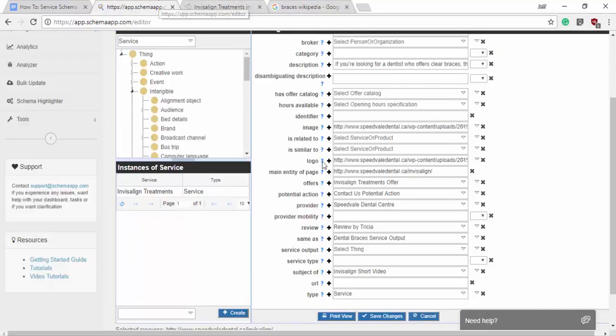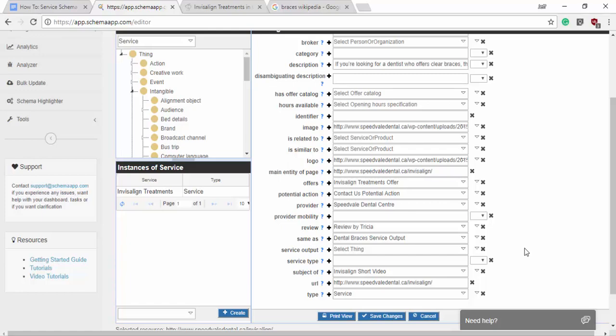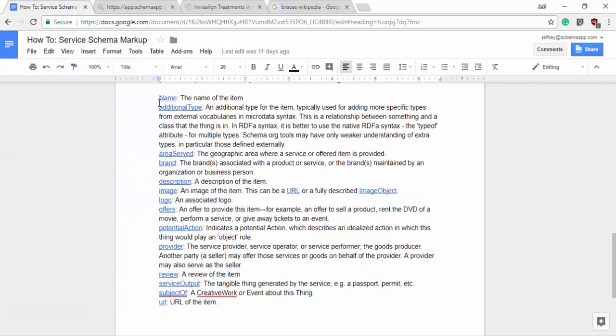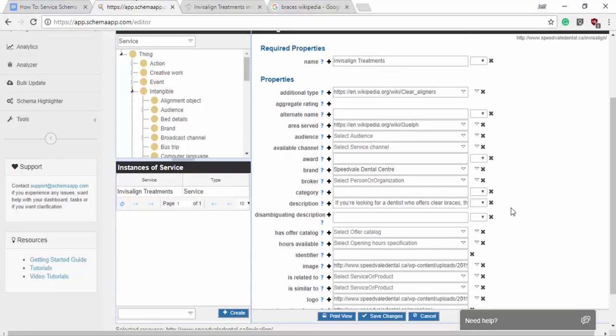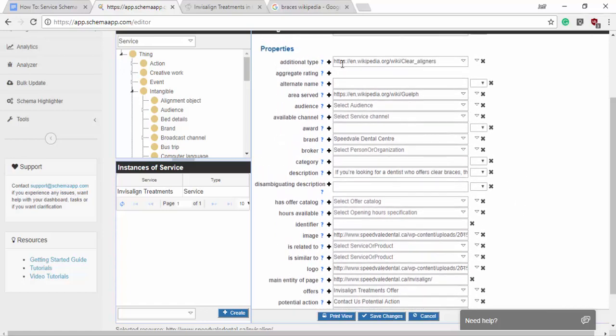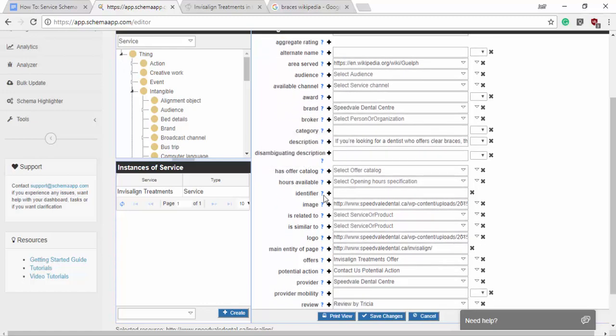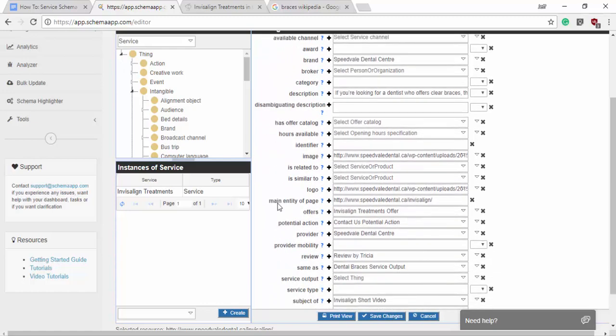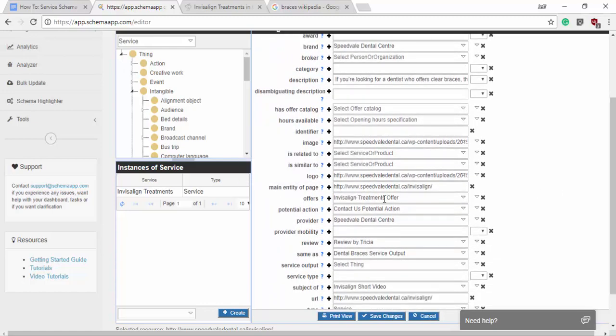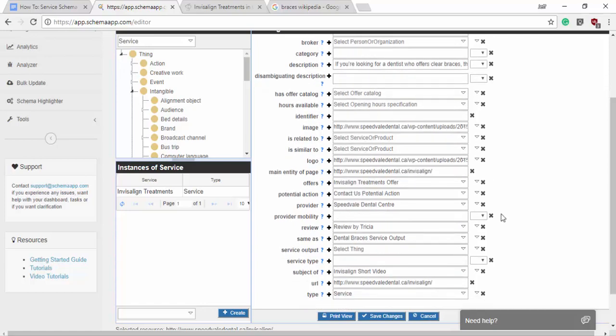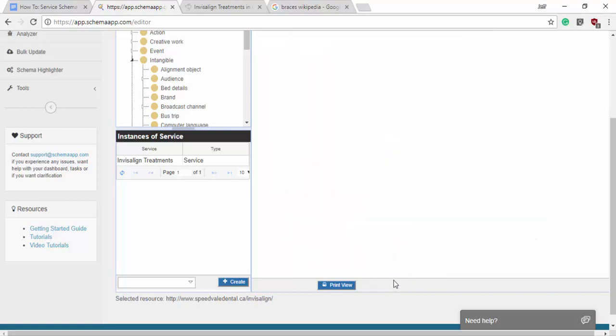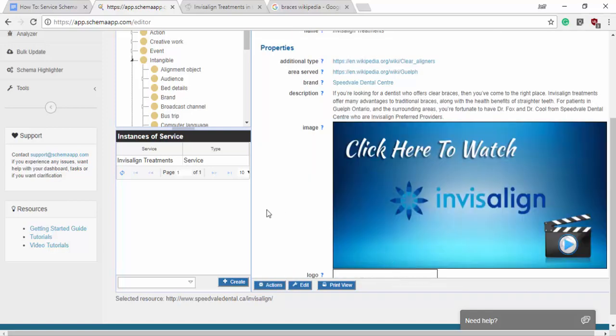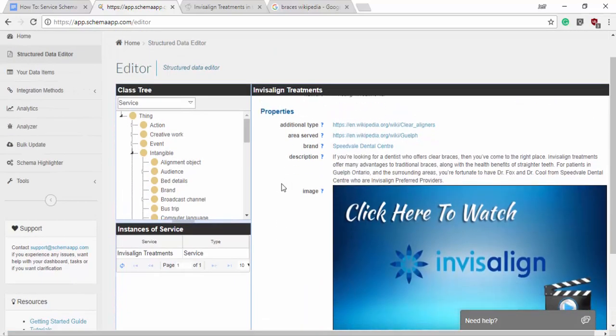Lastly, we want the URL. We can paste that in. So we've gone through and we can double check our list here. The name, additional type, area served, brand, description, image, logo, offers, potential action, provider, review, service output, subject of, URL. And going through, we have our additional type. So let's save changes. Okay. So we have everything here.